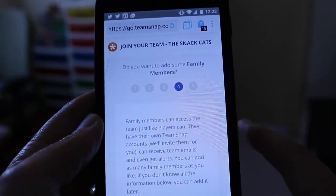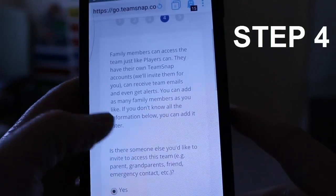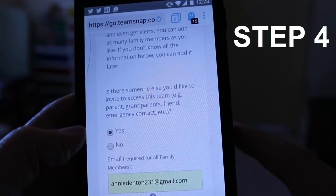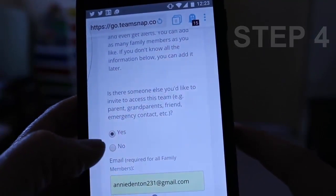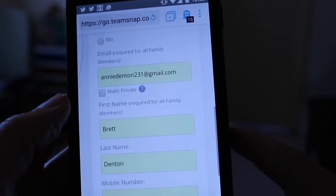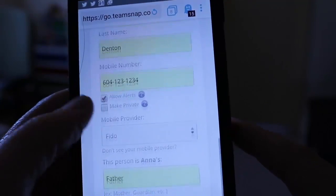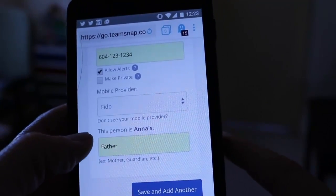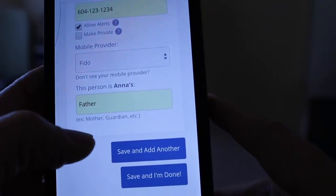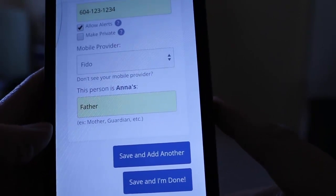Step four is: do you want to add some family members? I love this functionality — it makes communicating with family members so much easier. I hit Yes, then type in their email address, first name, last name, their mobile device and provider, the relationship to the child, and then all I do is hit Save and I'm done.